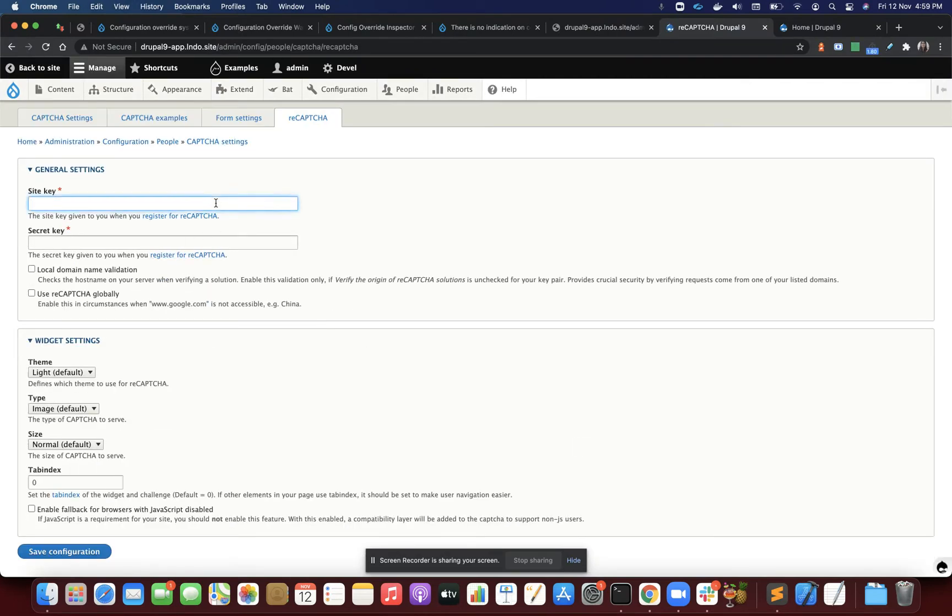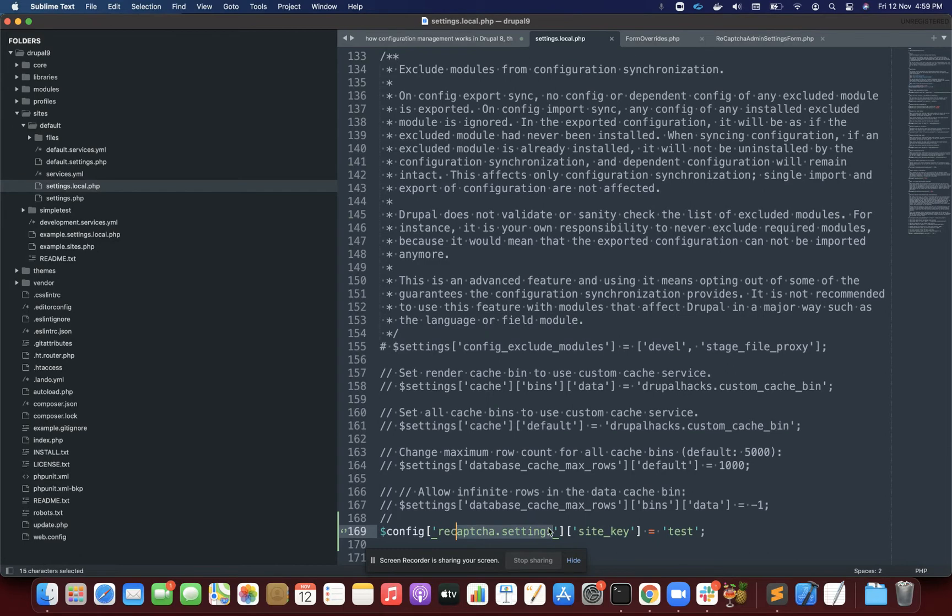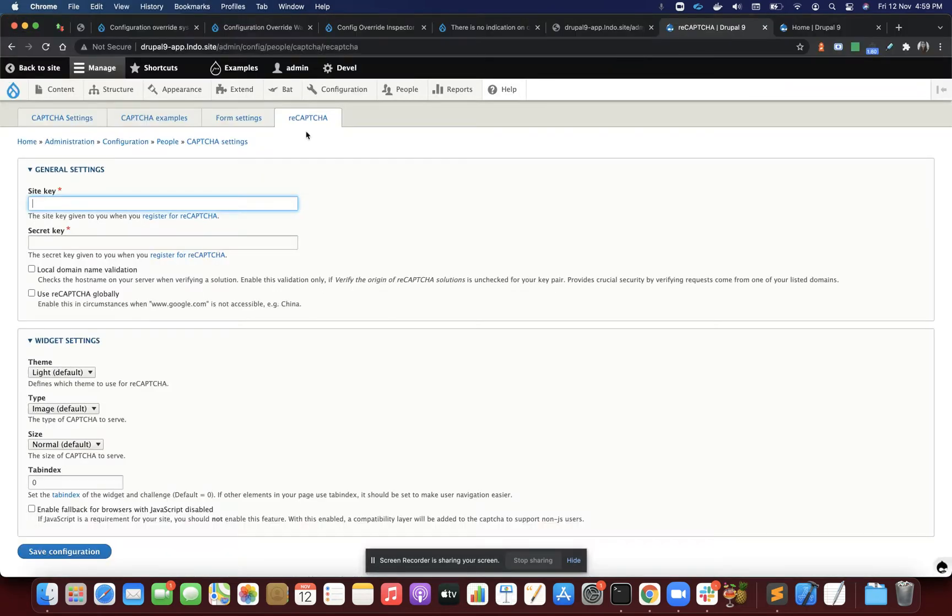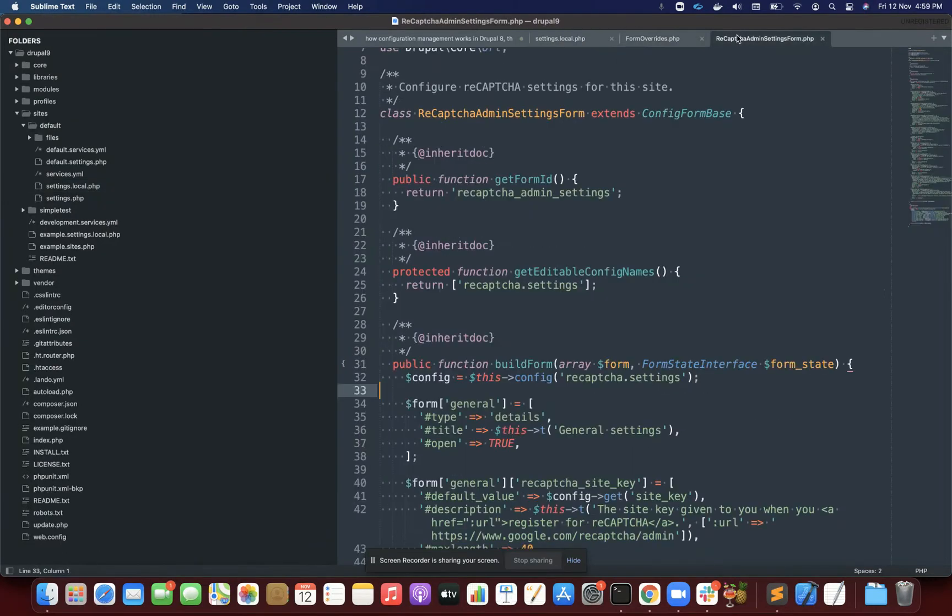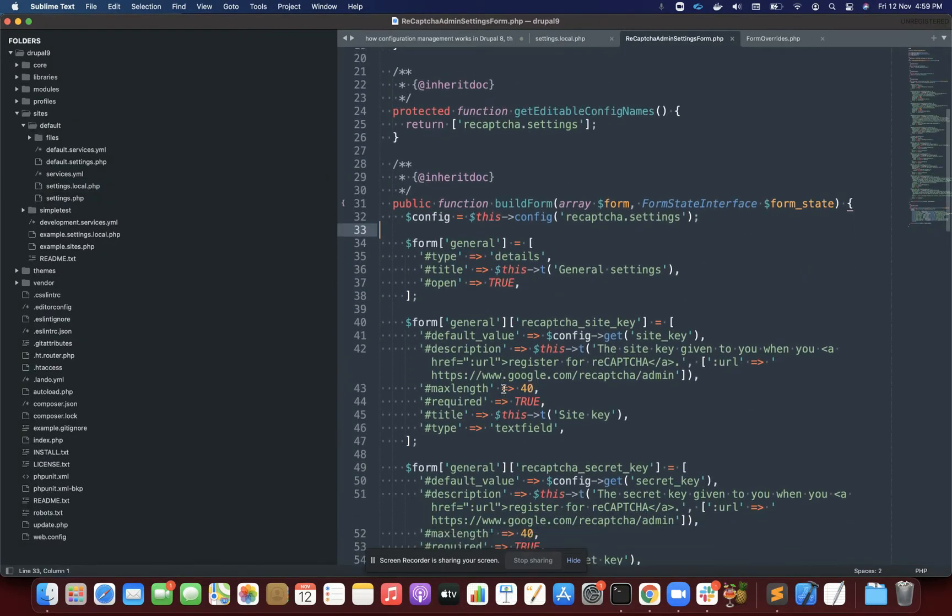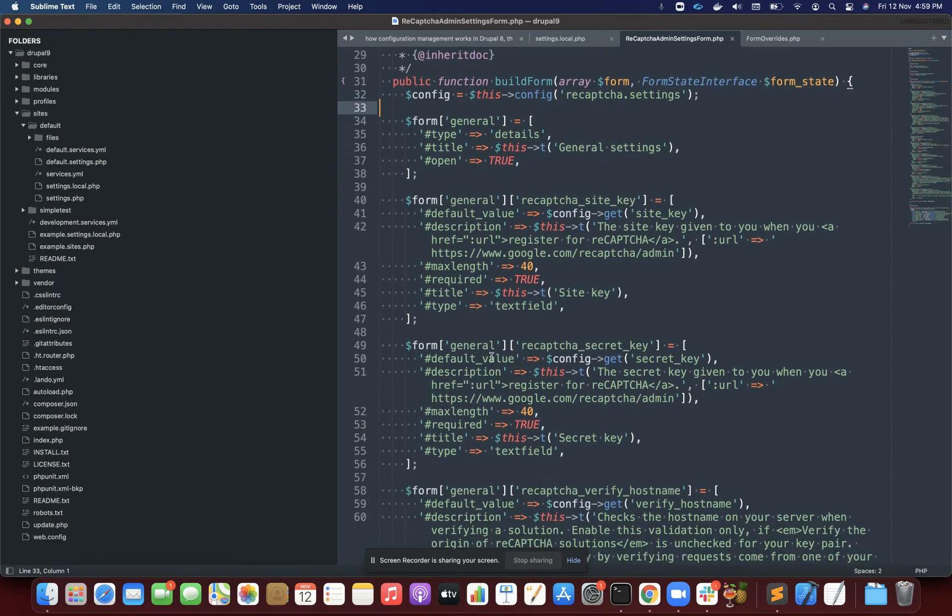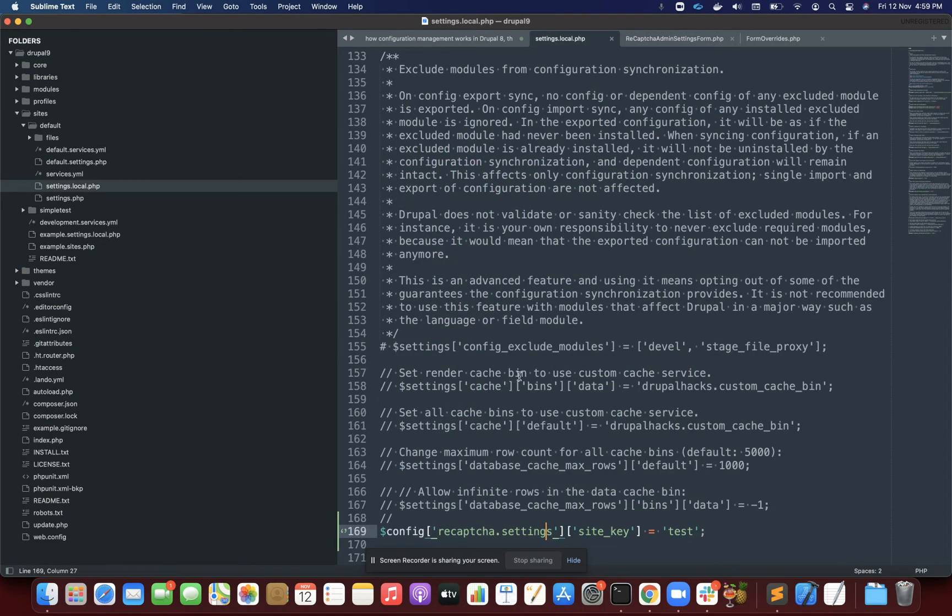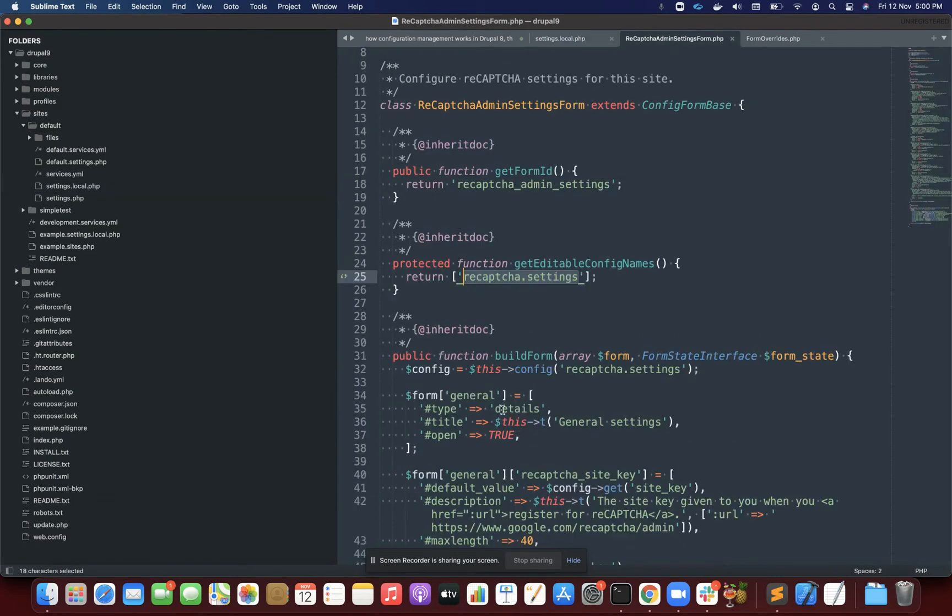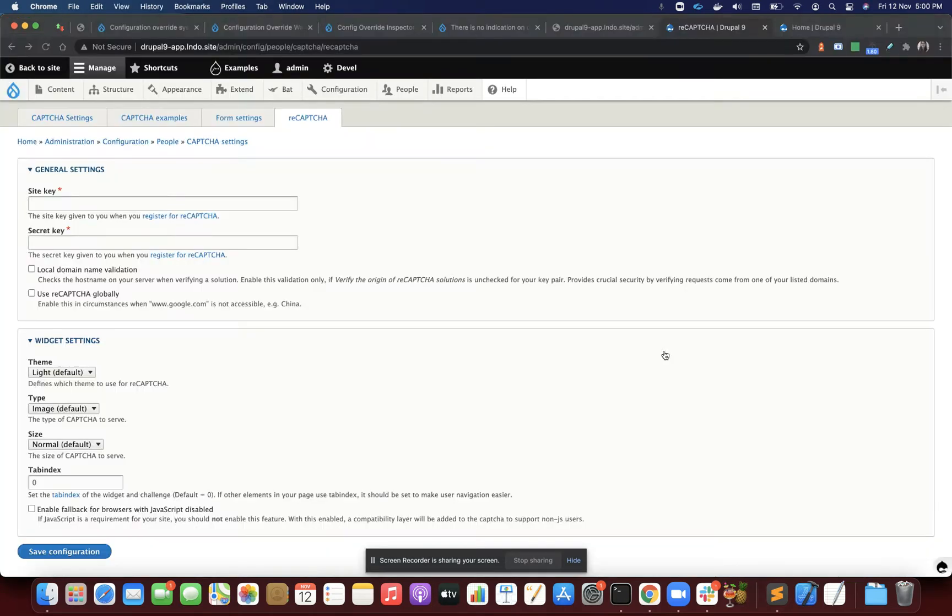If I refresh, it's not set here. Am I doing something wrong? I'll go and see if I'm specifying the configuration name incorrectly. If I go and open the form code, this is the form coming from here. The configuration name is correct: recaptcha.settings, and the field machine name is also correct: site_key.